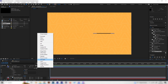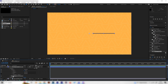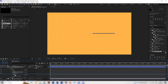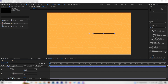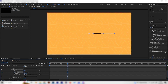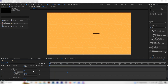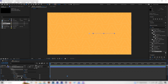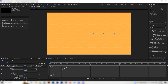Go to Add and add a Trim Paths effect, placing it right after the stroke. Go to the beginning of the animation, bring the End value down to zero and set a keyframe. Then go forward about one and a half seconds and bring End up to 100. The animation is a bit boring, so open up the graph editor on the end keyframe and apply Easy Ease so we can manipulate the curve.